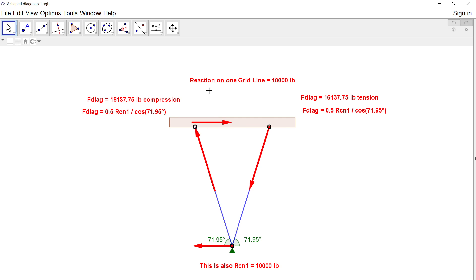Suppose that we knew the force along this grid line. Let's just say it's 10,000 pounds. So this is the top of the lateral force restraining system and at the bottom we would also have 10,000 pounds.